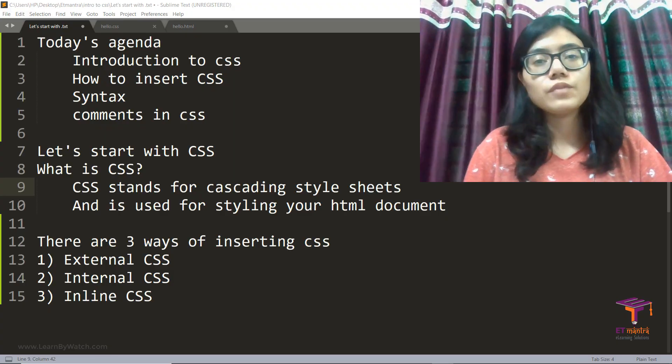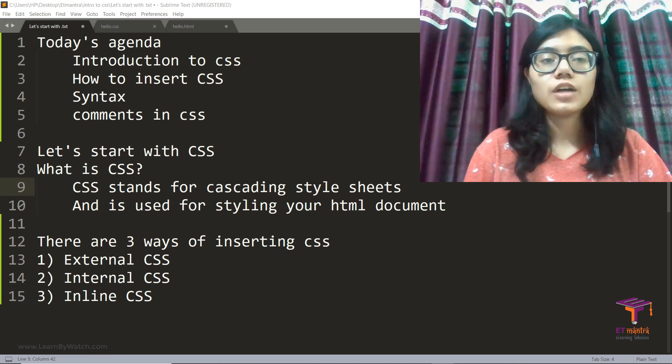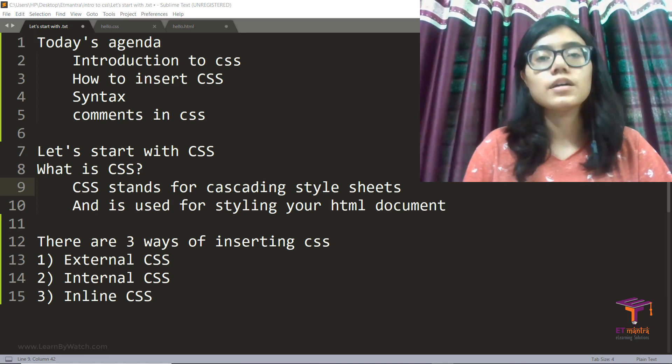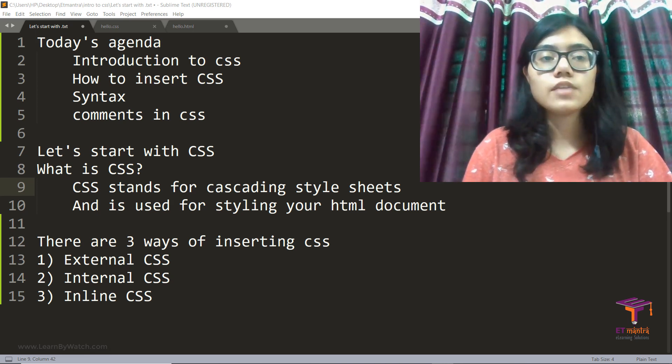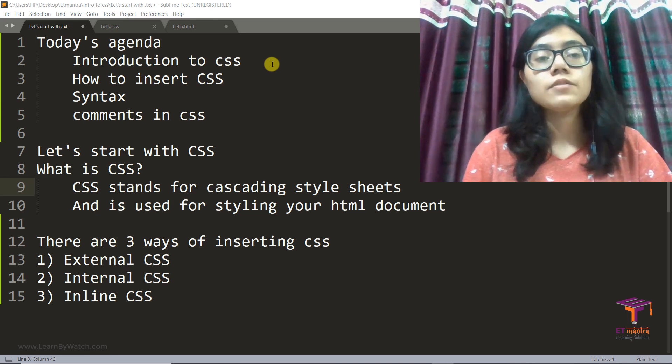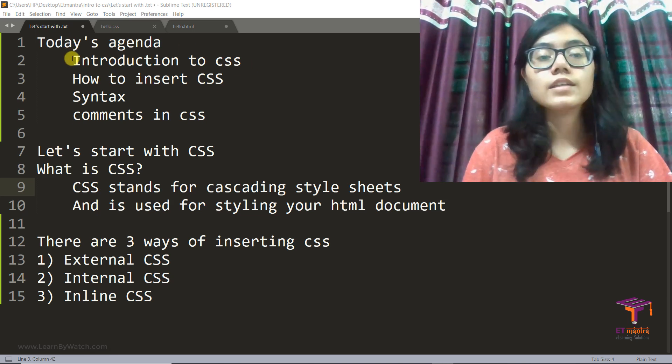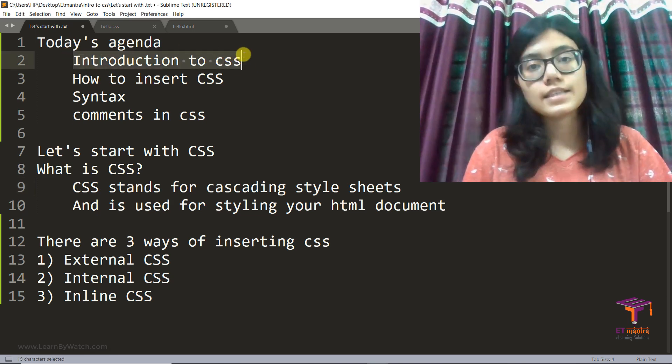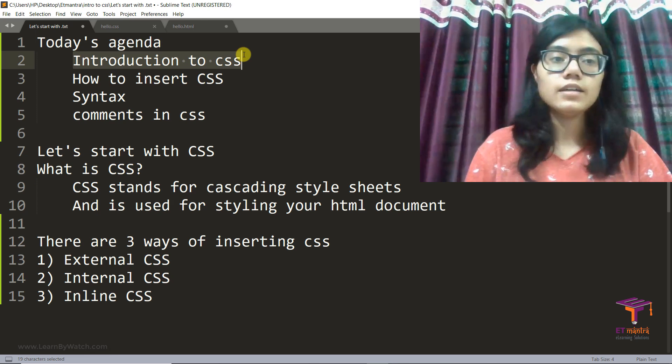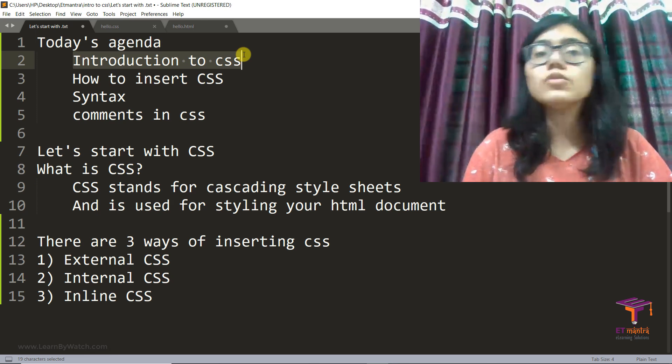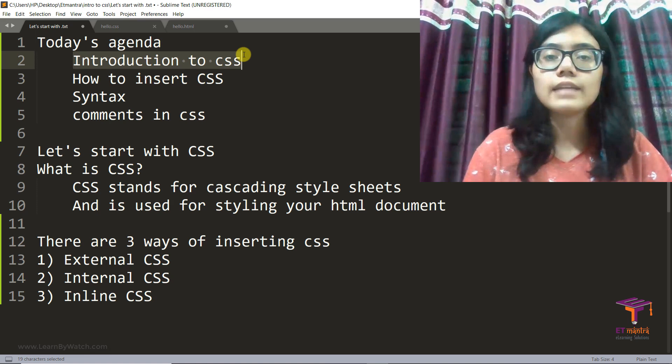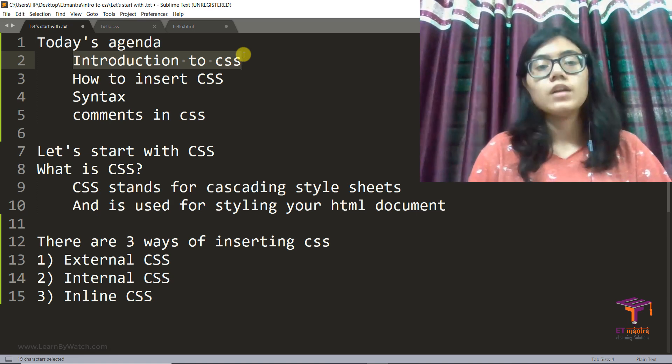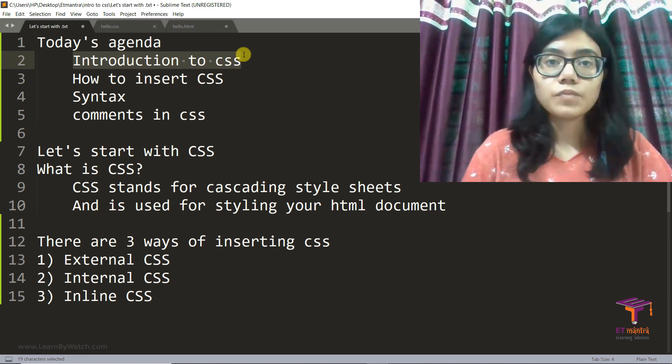Hello everyone. My name is Alisha and welcome to Learn by Watch. In today's session we will see how we can start with CSS. So today's agenda is introduction to CSS, how to insert CSS, syntax, and comments in CSS. So let's get started.